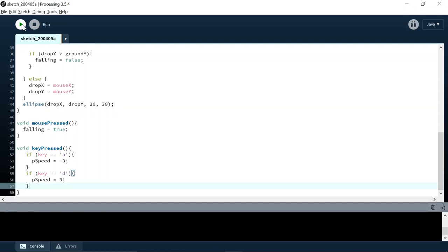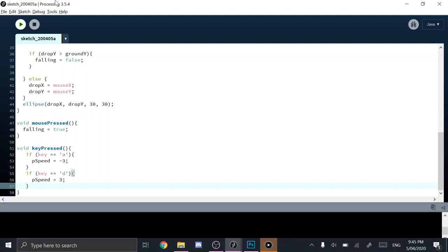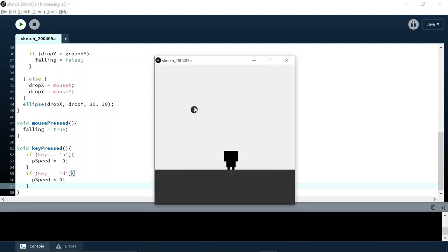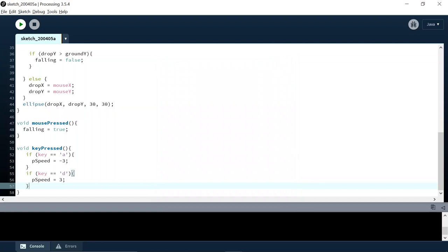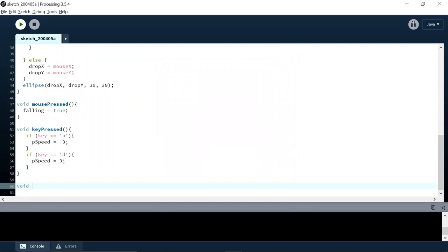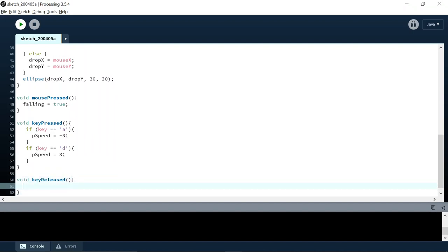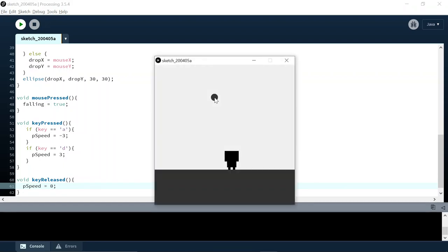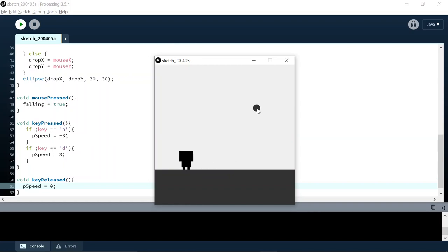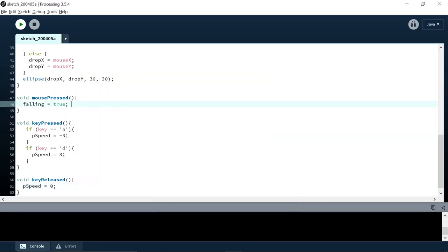Currently we can press left and right WASD keys and move back and forth, but I want it to stop eventually. When I release a key, I'll add void keyReleased. P_speed equals zero. I'm not really doing anything fancy at the moment because I don't really want to go into doing speed and player controls when we're talking about conditions. But currently it doesn't keep moving after release.